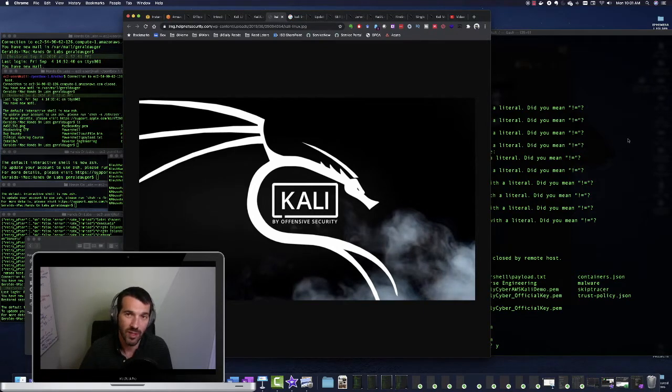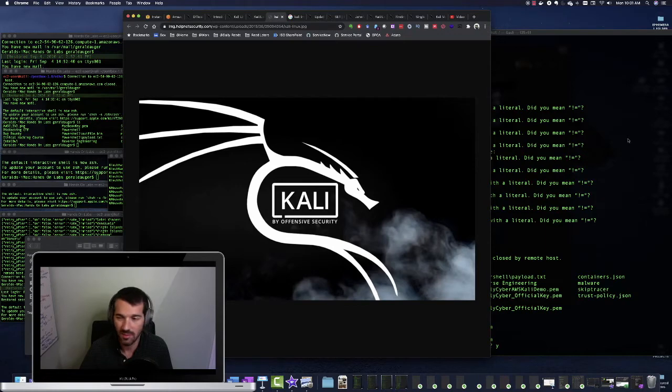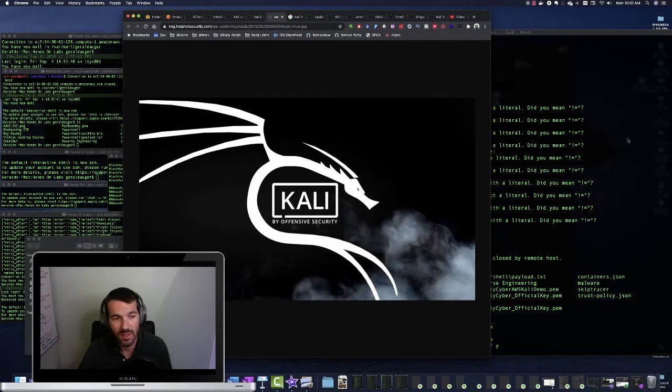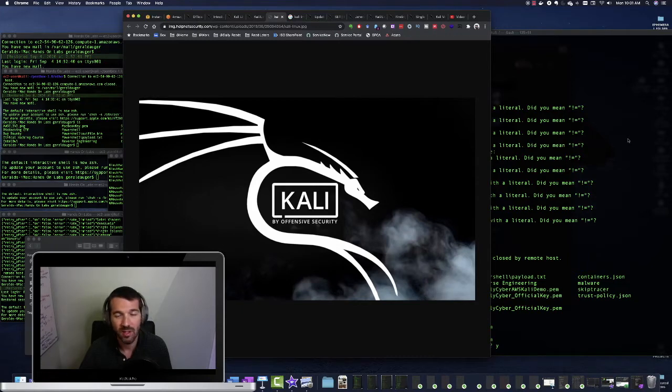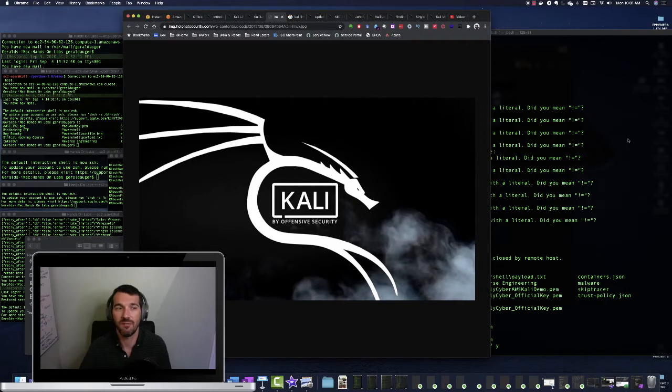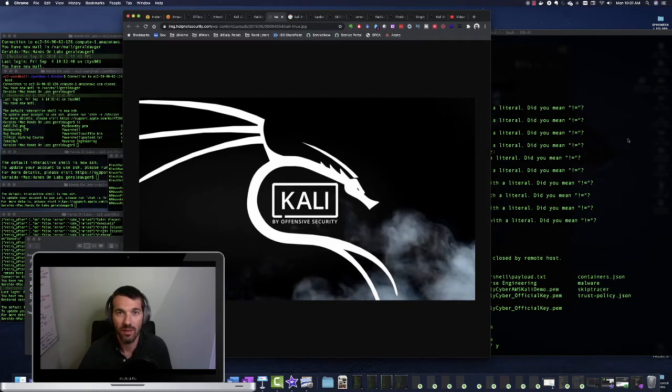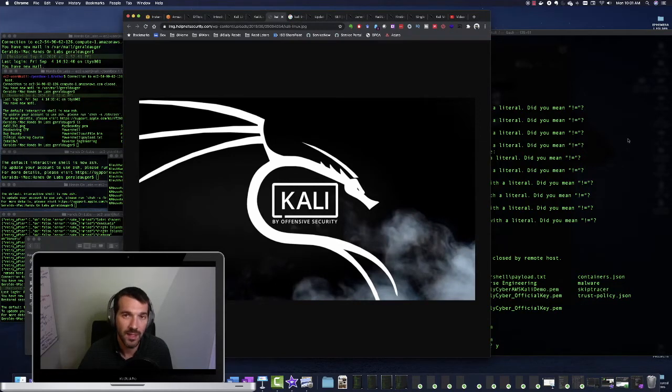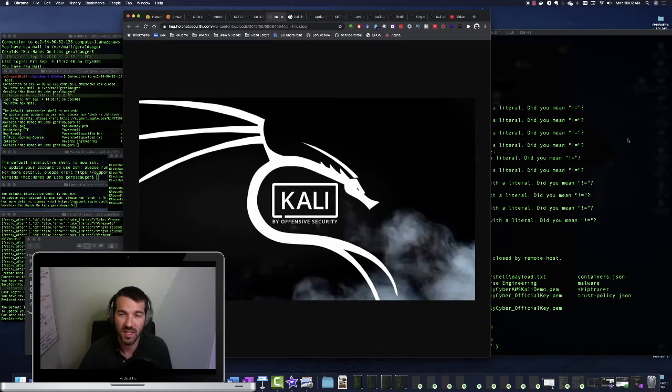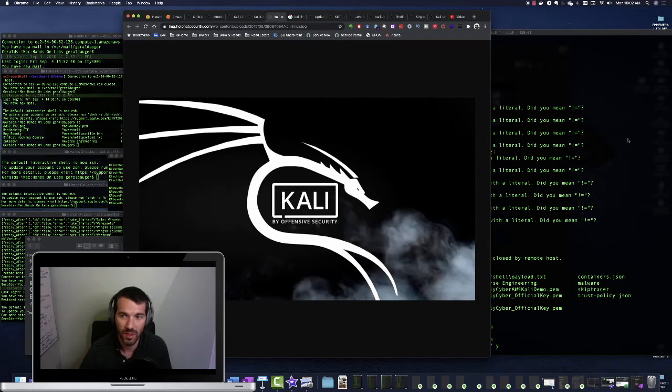So there's recon tools, there's exploitation tools, there's persistence, there's wireless hacking. So it really runs the gambit. And if you work in the cybersecurity field, you are definitely familiar with Kali Linux. And even if you're not going to be a pen tester, it's really fun to play with those tools, get some experience with them and understand what the offensive side of the house looks like.